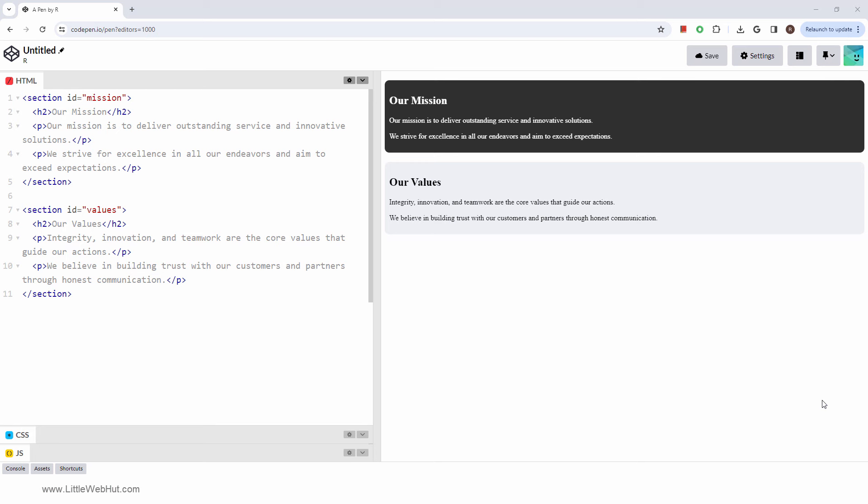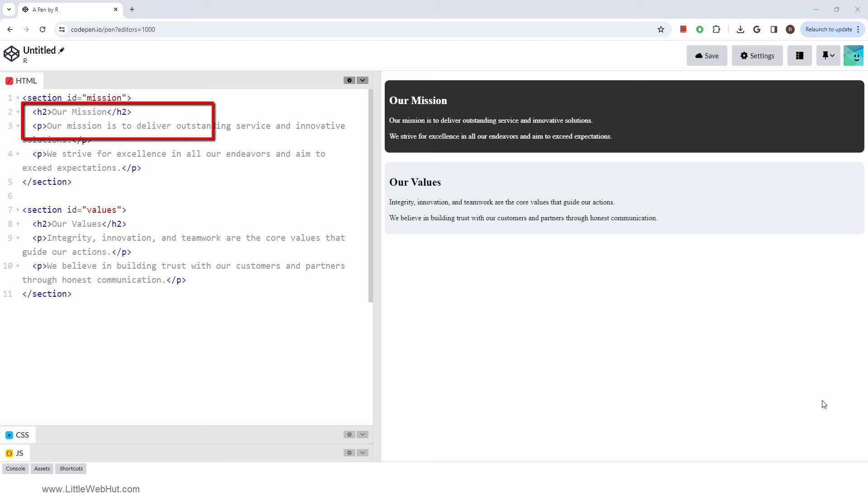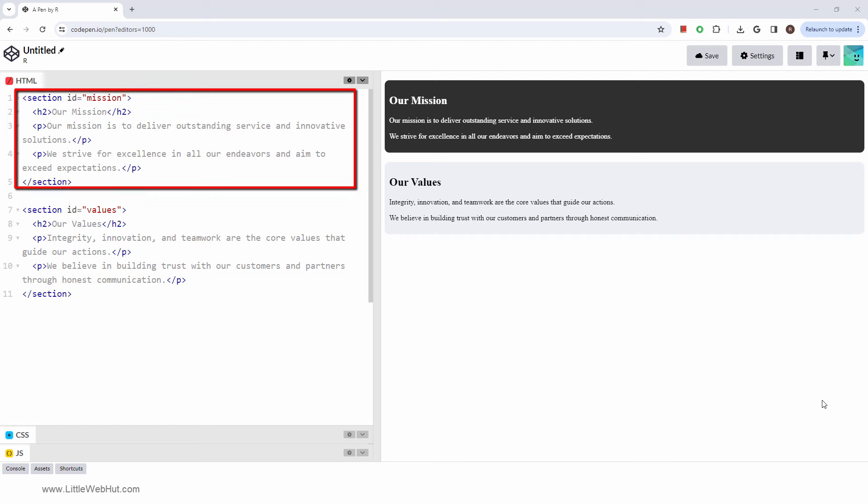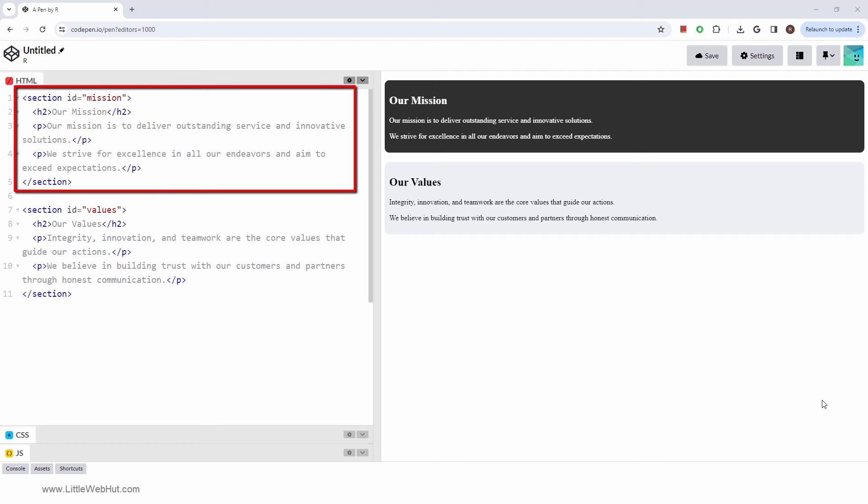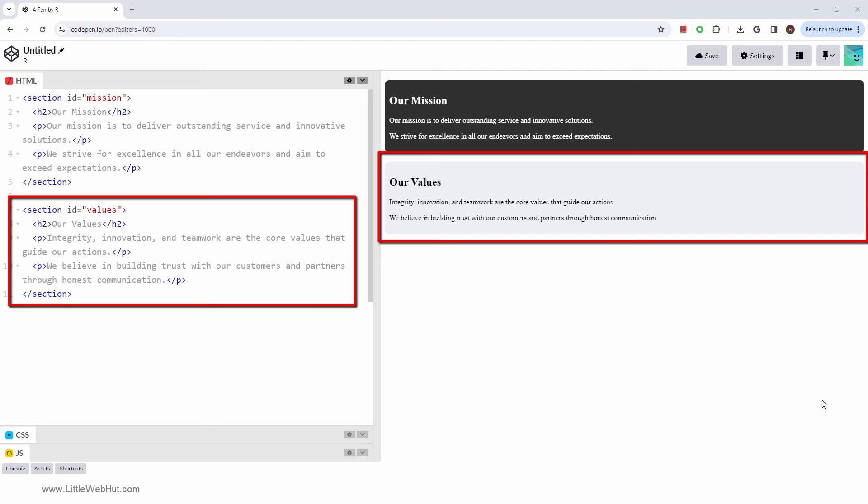So how are section elements used? Typically a section element is expected to include a heading element. The heading element, together with all associated content, should be wrapped within the section element. In this example, we have a company mission section and a company values section.